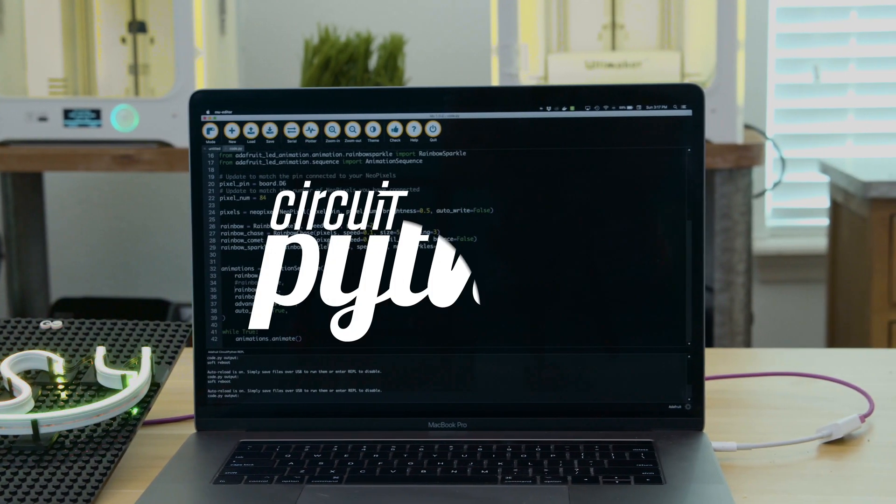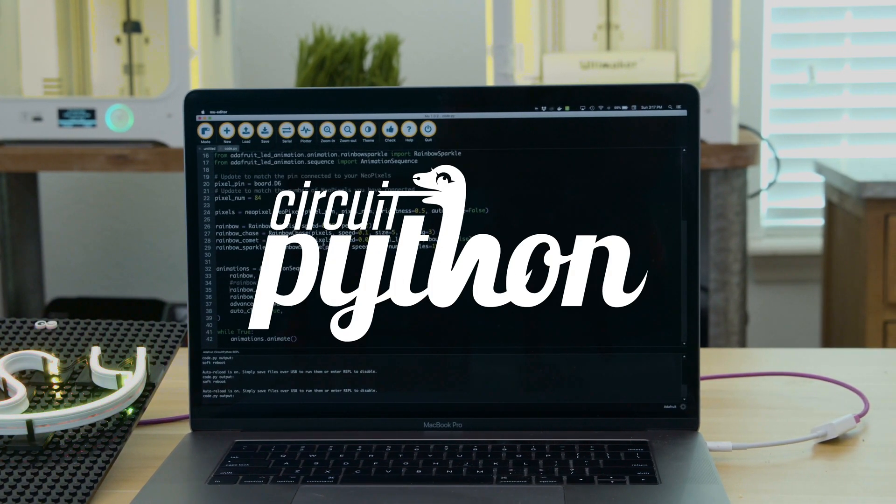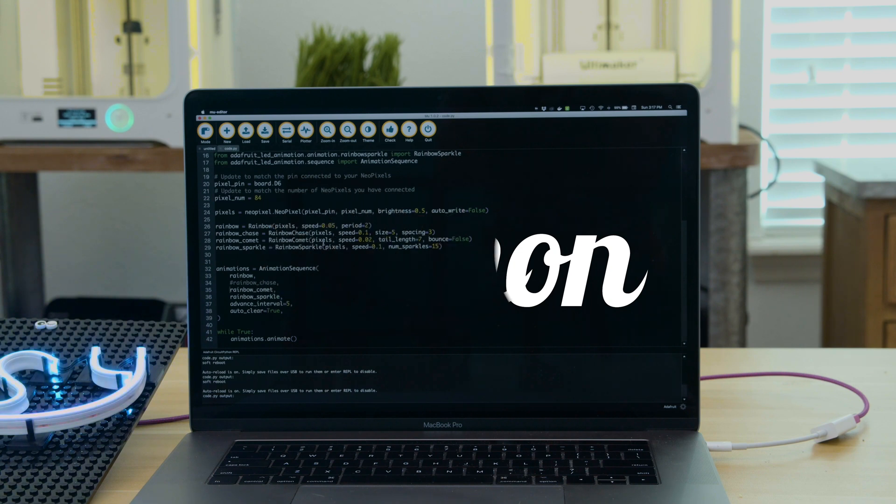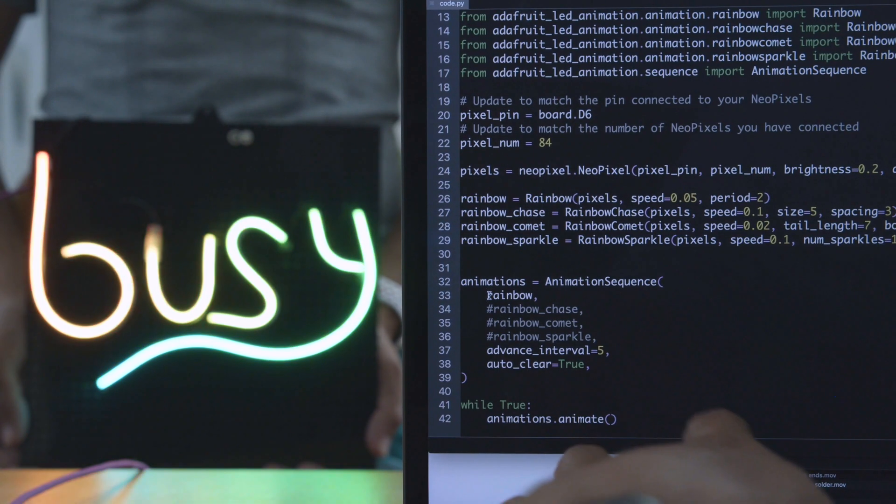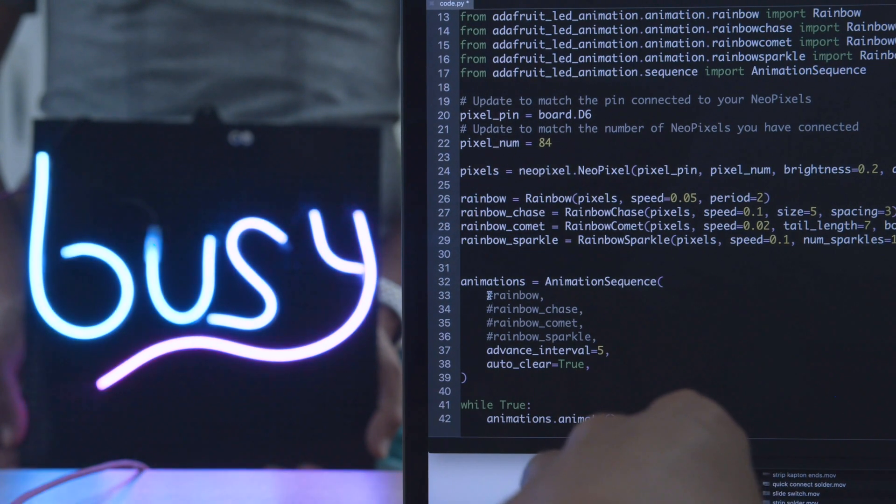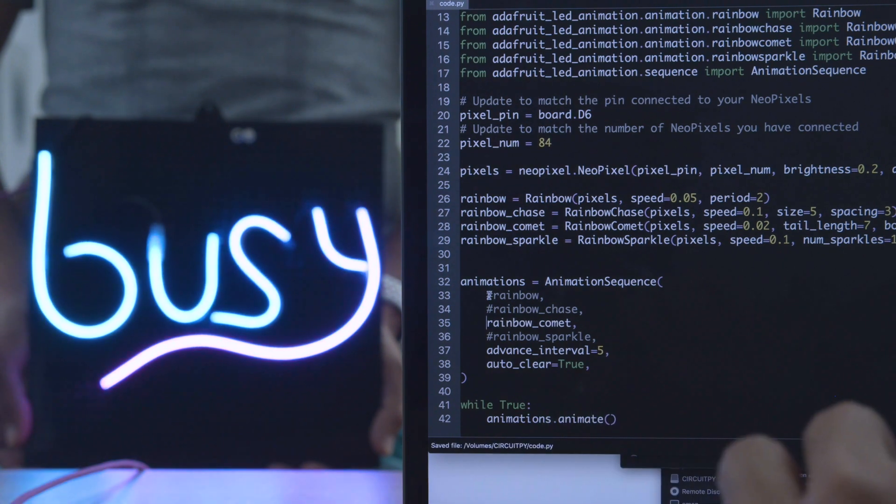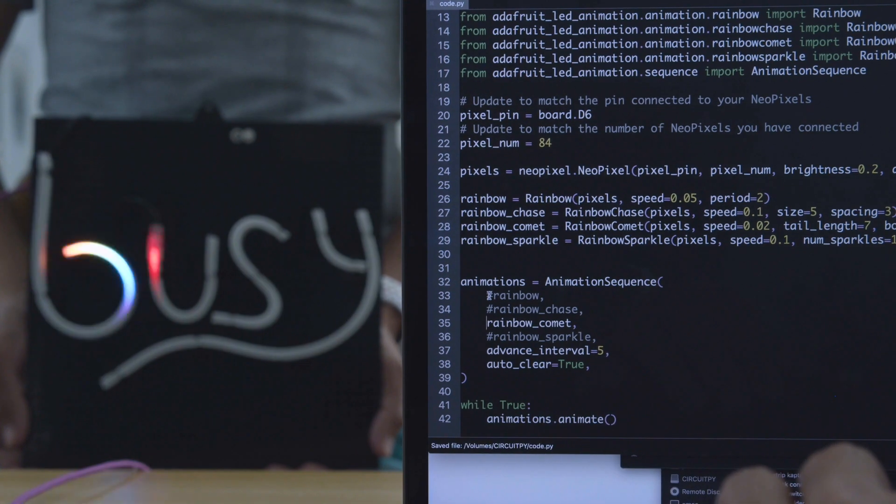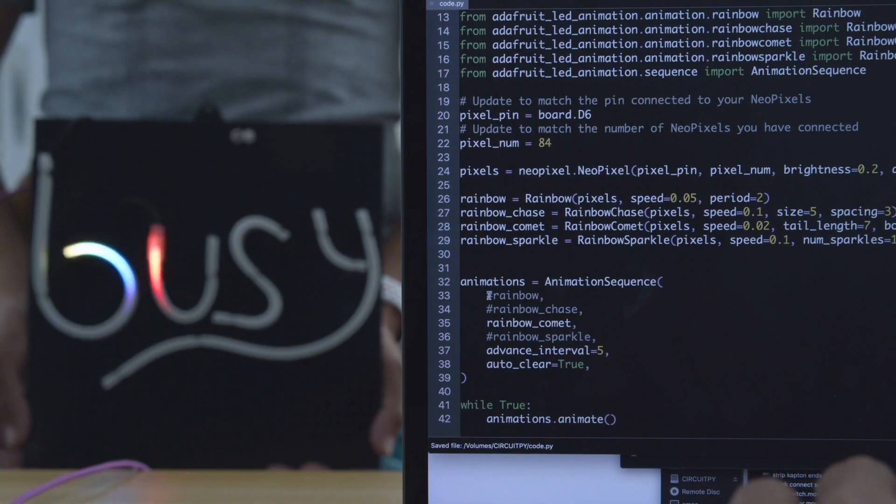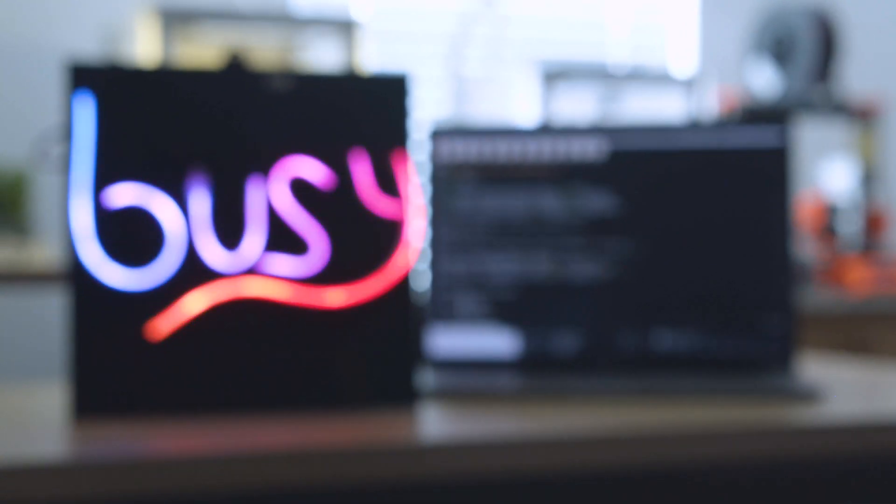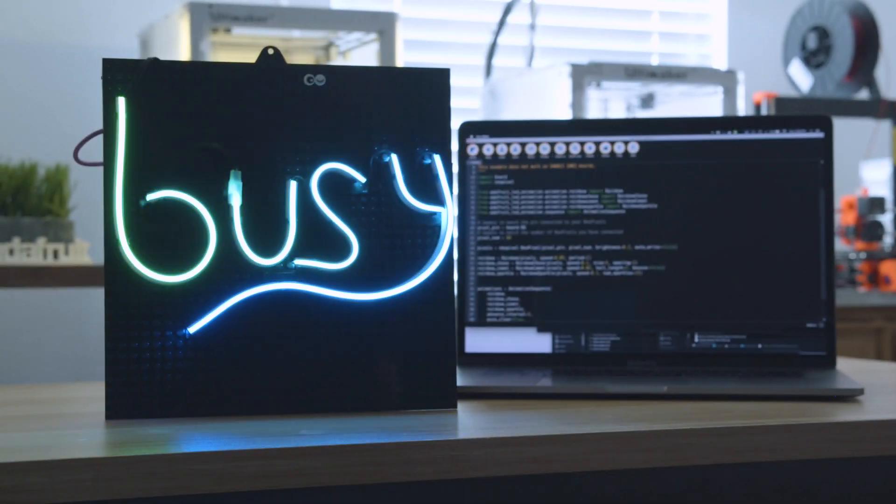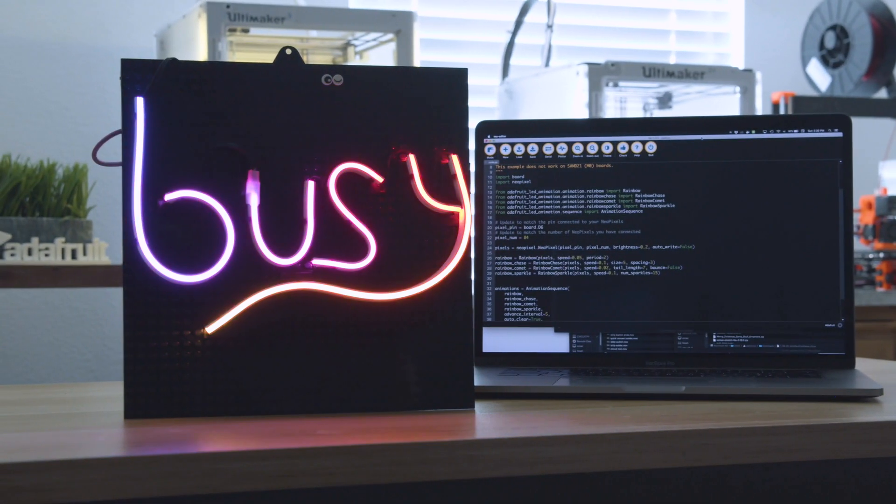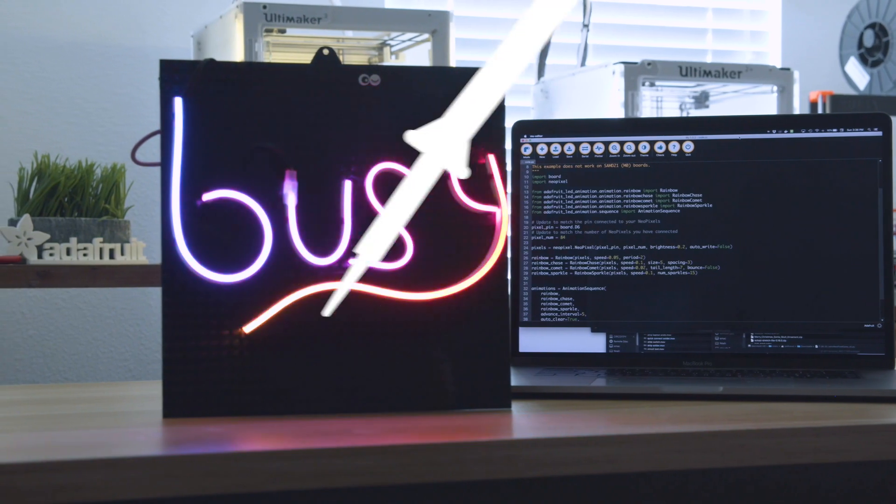This uses the LED animation library for CircuitPython which was written by Katni and Roy from Adafruit. The animation sequences are easily customizable so you can adjust the speed, colors, and different attributes like the tail length, size, and spacing. With the latest improvements to CircuitPython, NeoPixel animations are as smooth as butter and they're really easy to get up and running.